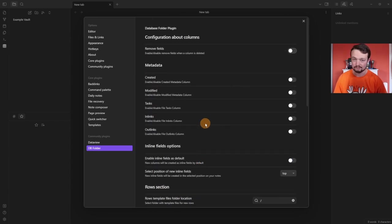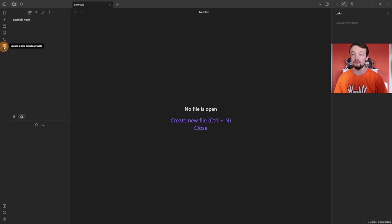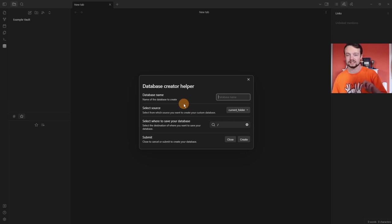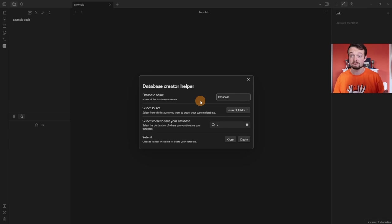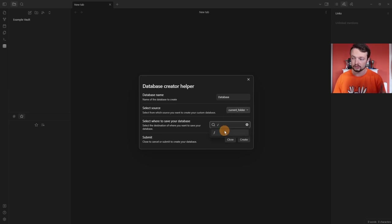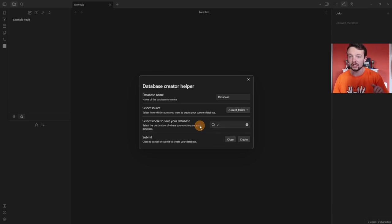There is no need to touch the DataView settings at all because we're using the DB Folder plugin instead. Before going through all of the settings — what is it? In the left ribbon bar you'll see a Create New Database button. It's going to create a database page, so it's still a markdown page inside your vault, but it's viewed as a database. I'm going to name it 'database', and for this example I'm going to use a folder, but you could use a tag, outgoing link, incoming link, or DataView query. I'm going to use the vault folder, so every file added to the vault will be seen in this database page.